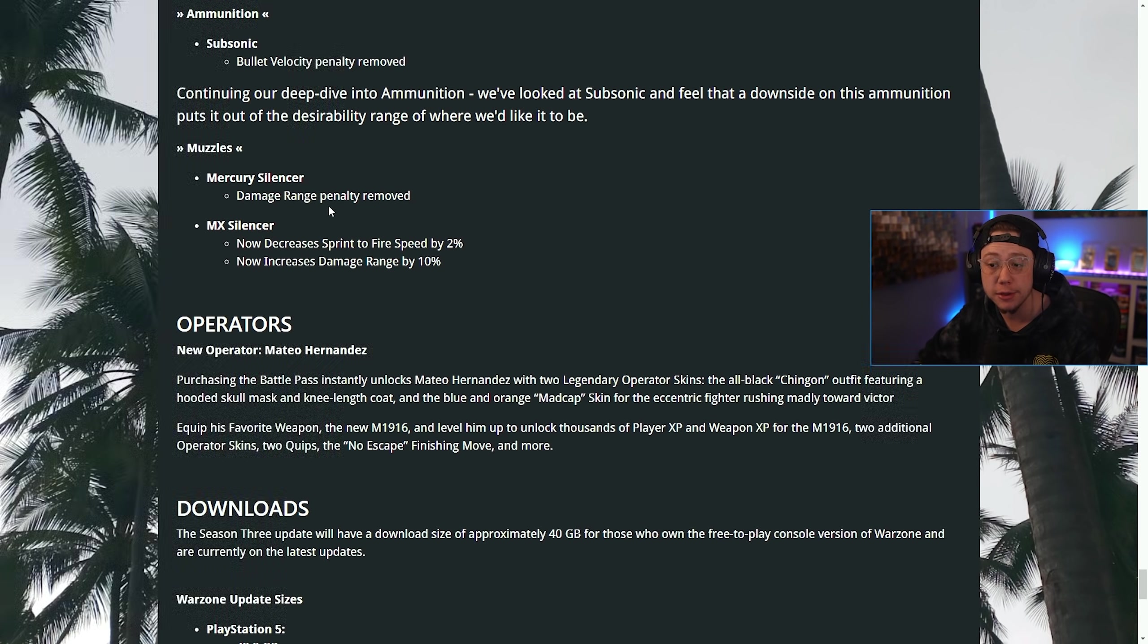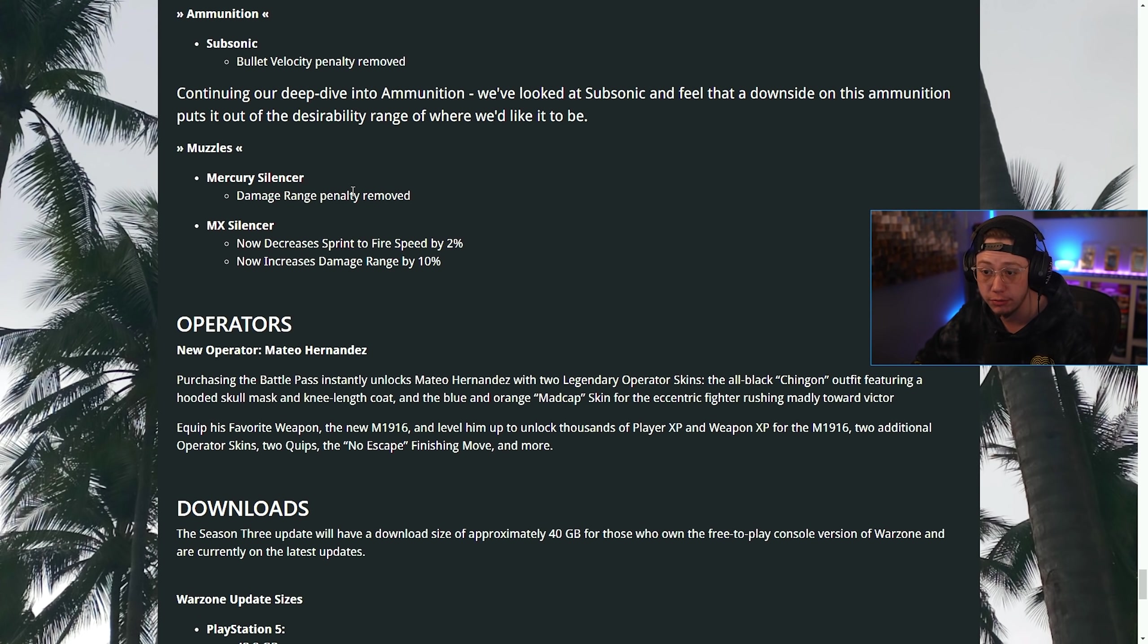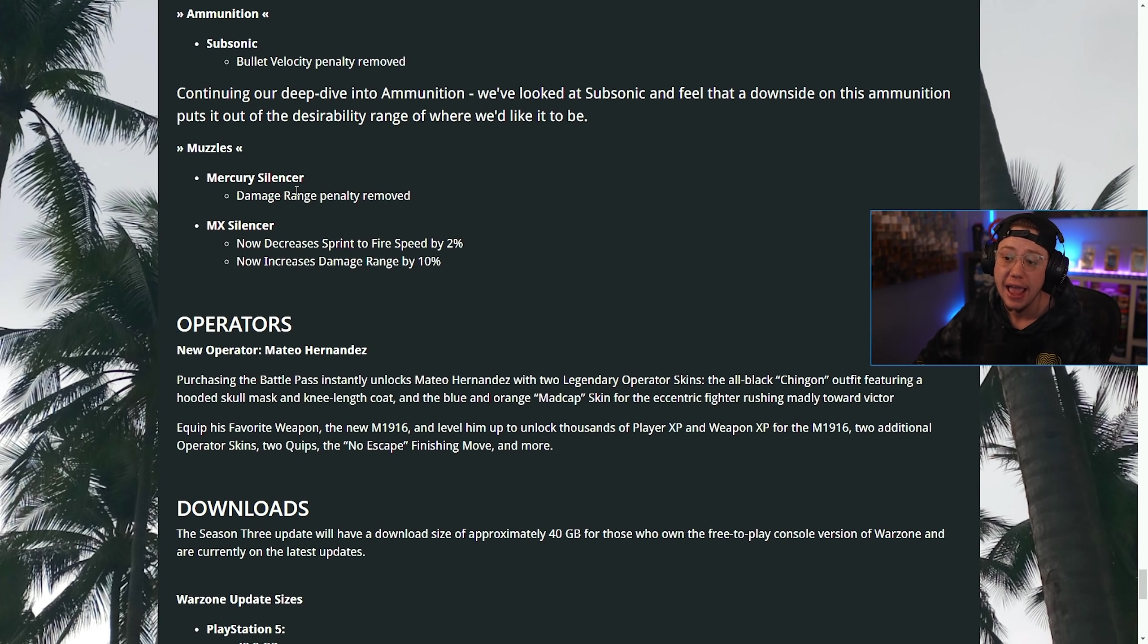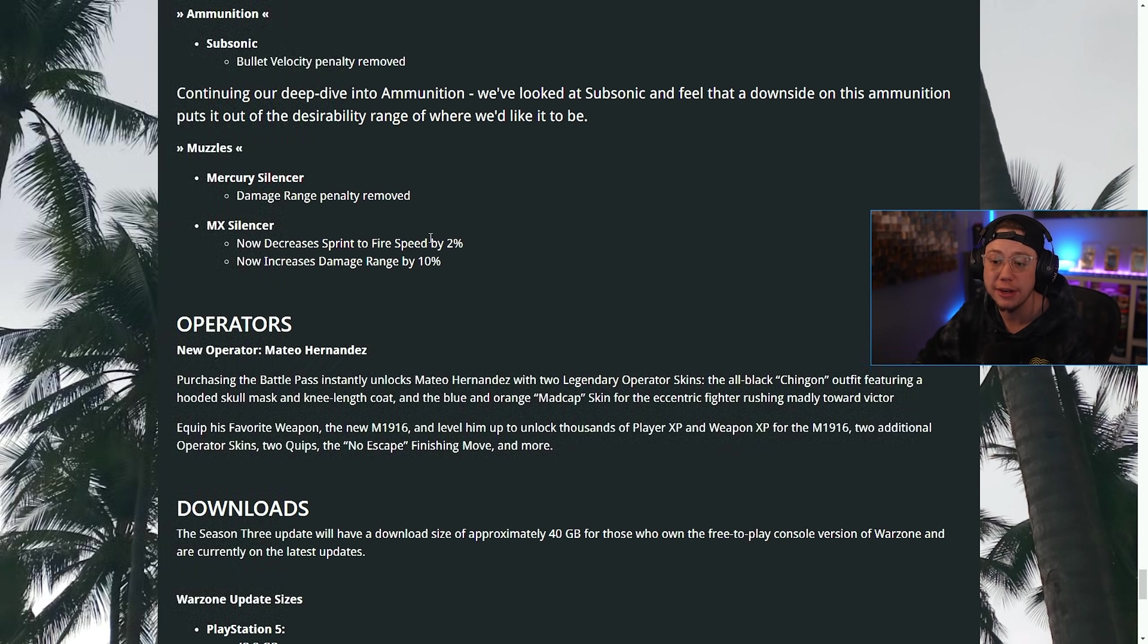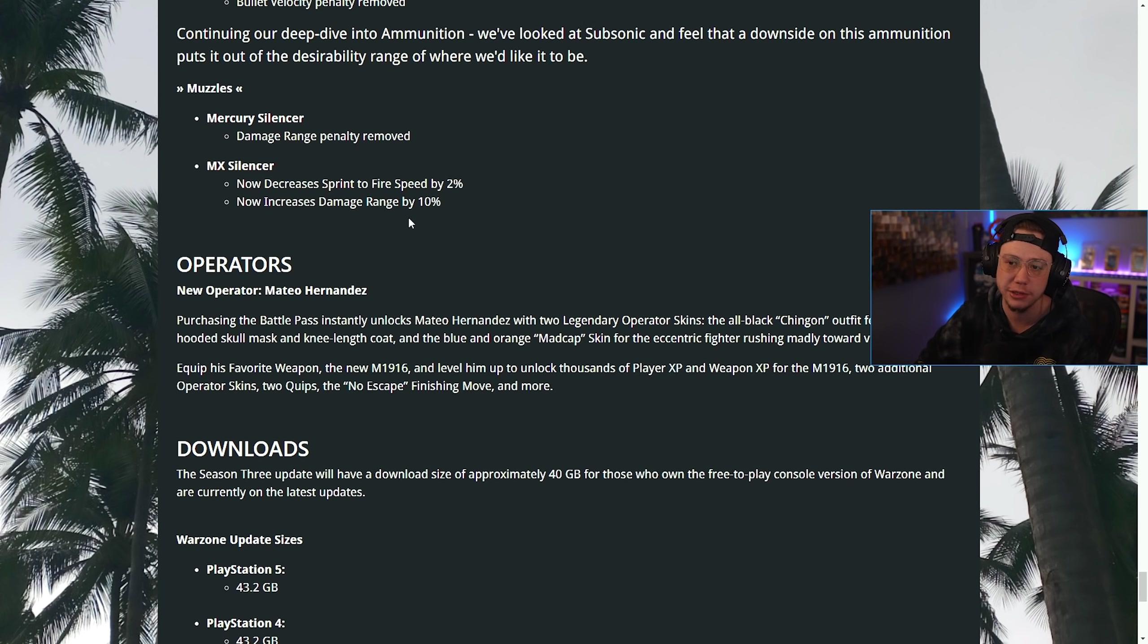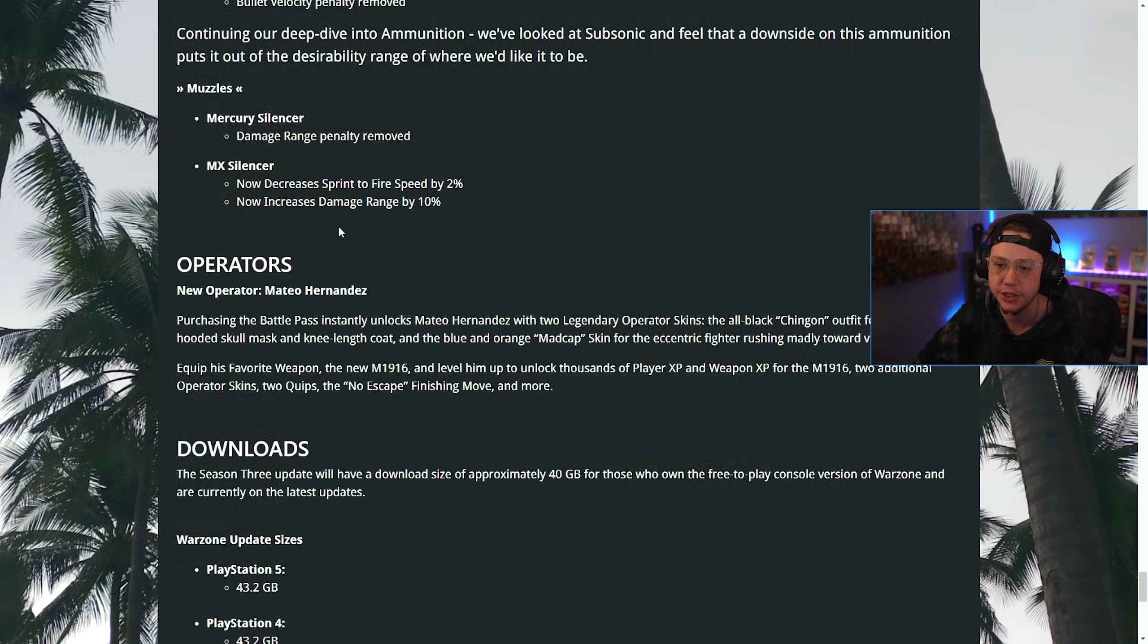The Mercury Silencer, the damage range penalty was removed, so that's going to help out with horizontal control and not hurt your damage. MX Silencer now decreases sprint to fire by 2% and increases range by 10%, so it just makes it better for long range essentially.